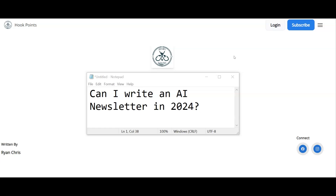Now, you might not have any prompting skills. You may not have any chain of thought skills when it comes to AIs. And that's OK, because I'm going to show you a way that you can write long form for free that is going to help you get started with your newsletter.